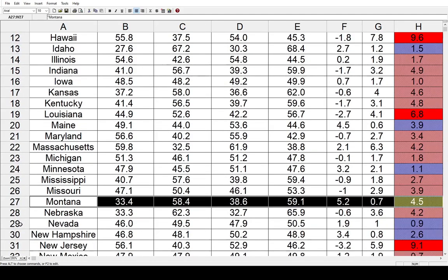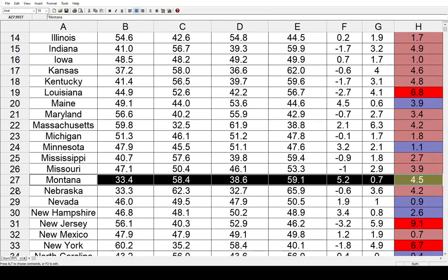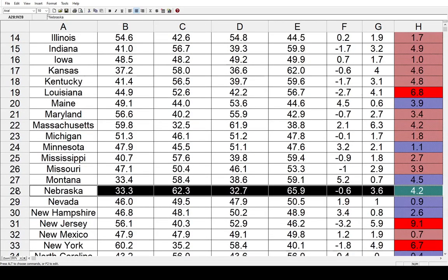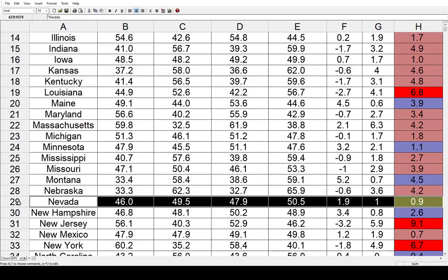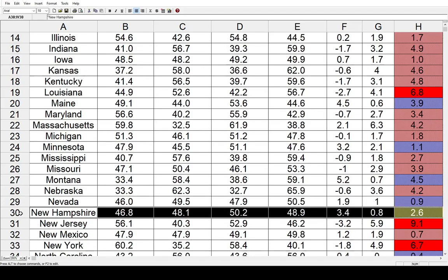Montana went 4.5 toward the Democrats. Nebraska, 4.2 toward the Republicans. Nevada had very little change — both parties gained support over 2000: 1.9 for the Democrats, 1 percent for the Republicans, resulting in a 0.9 percent shift toward the Democrats. The next state is New Hampshire — John Kerry was able to flip that in 2004, and it ended up being a 2.6 percent shift toward the left.